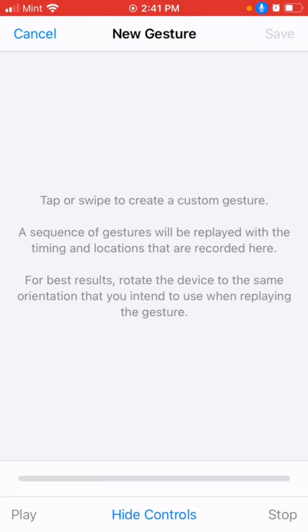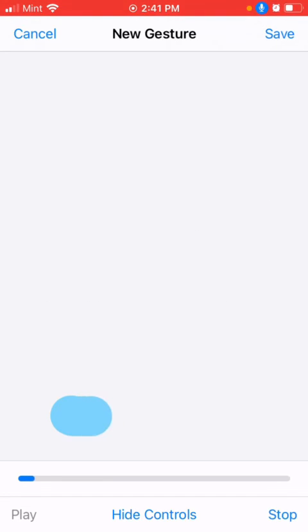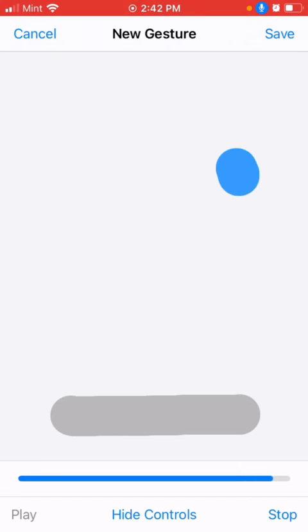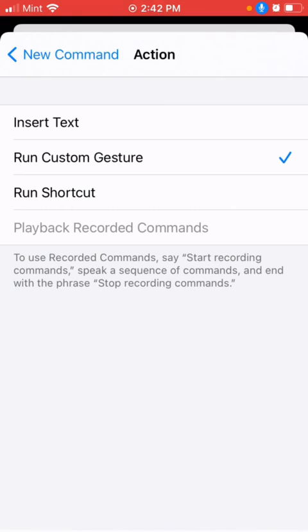So we'll create the first action to answer the call, and the speaker button will be here, right? So tap here in order to switch on to speaker, save it, and we are all set.